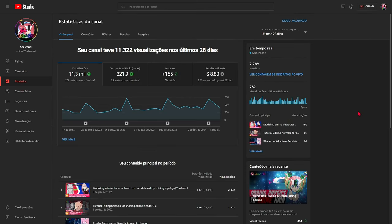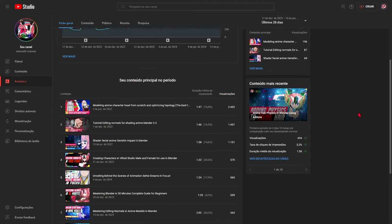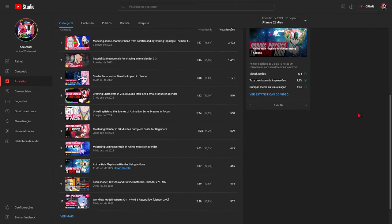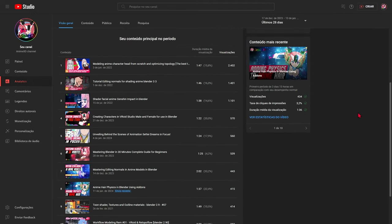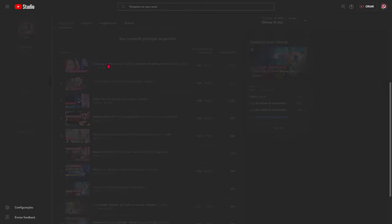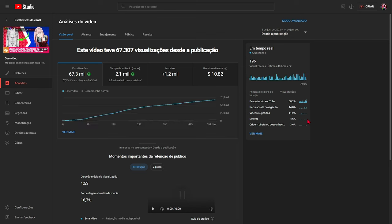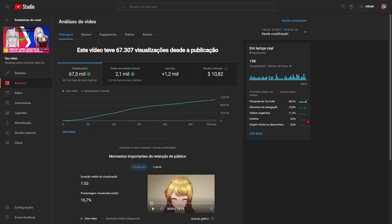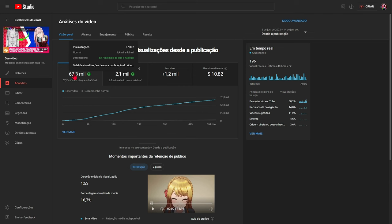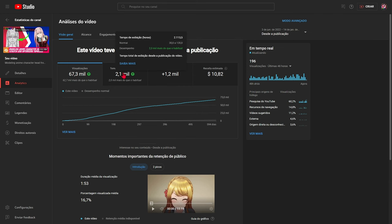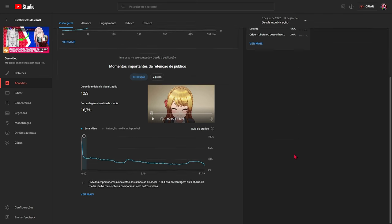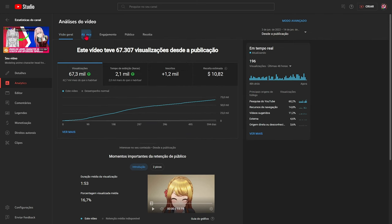Here I have the channel statistics page. Below, we have the main content. In this case, it is the most popular or most viewed content on the channel. Firstly, we have a video that was posted almost two years ago.